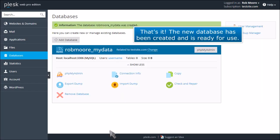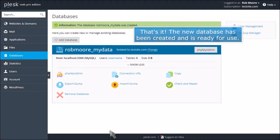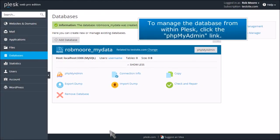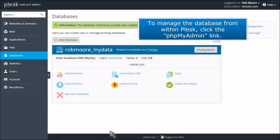That's it! The new database has been created and is ready for use. To manage the database from within Plesk, click the PHPMyAdmin link.